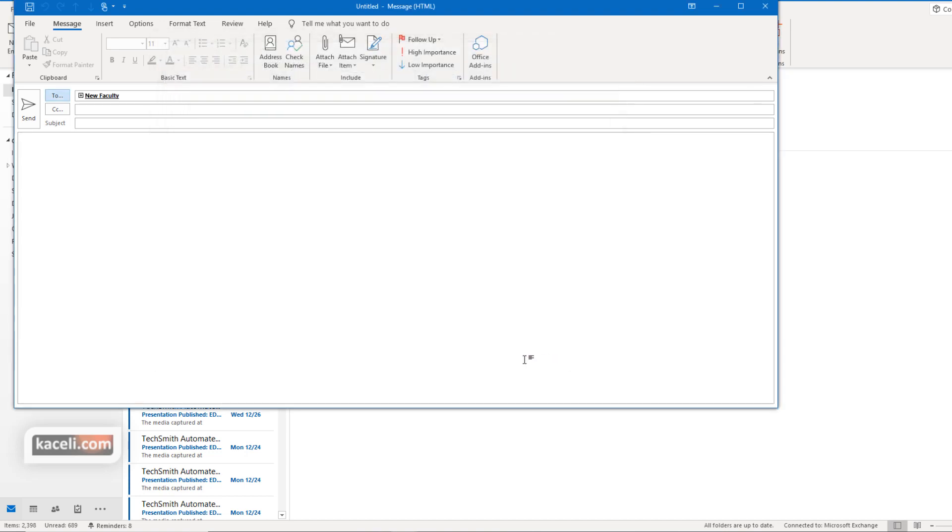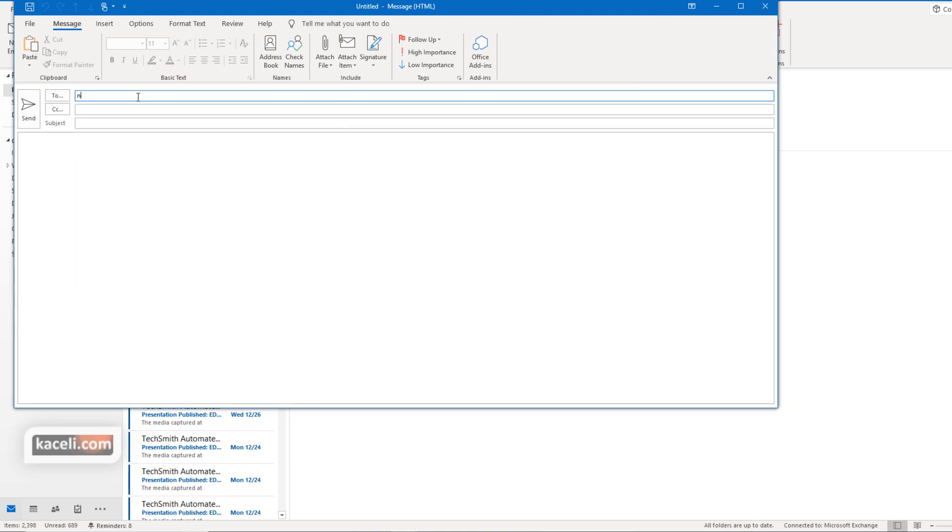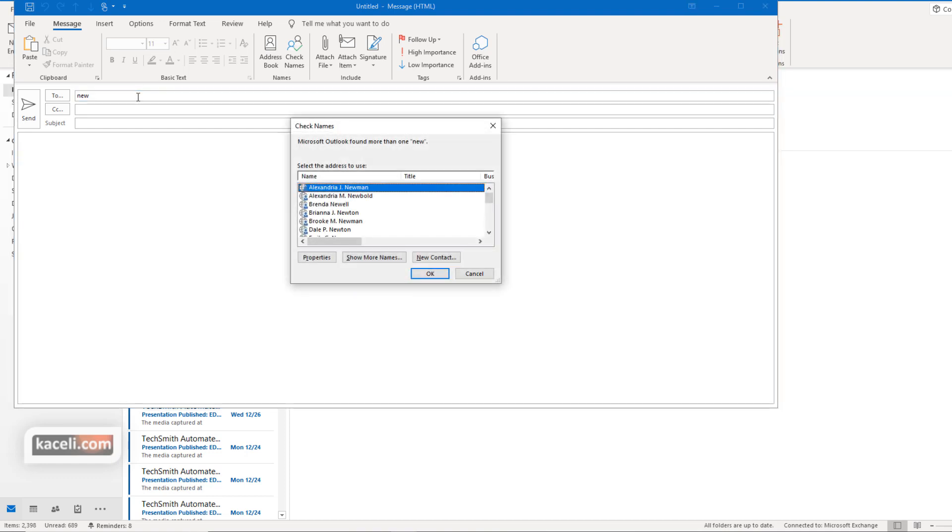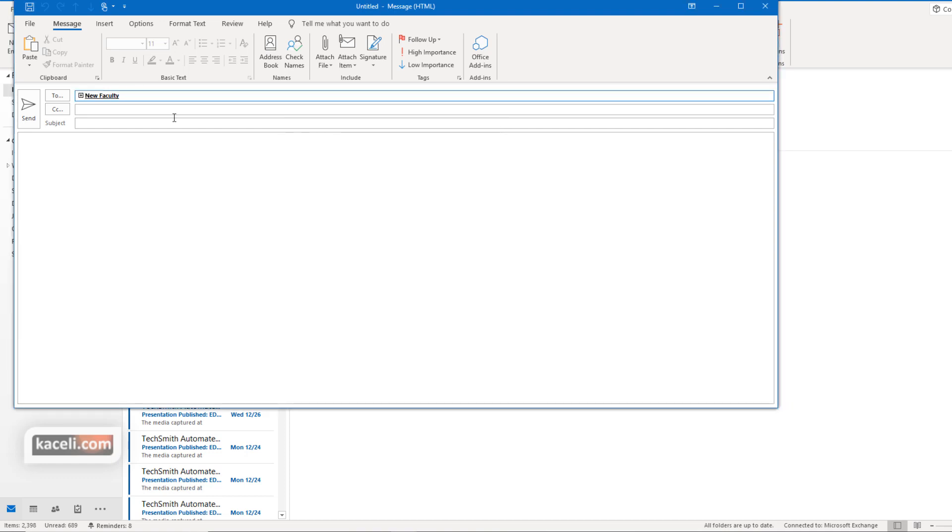And then click OK and now you can send the email that way. Or the control K option is basically you type part of the contact's name or the distribution list name. You hold down the control key and press K. It will populate that automatically for you.